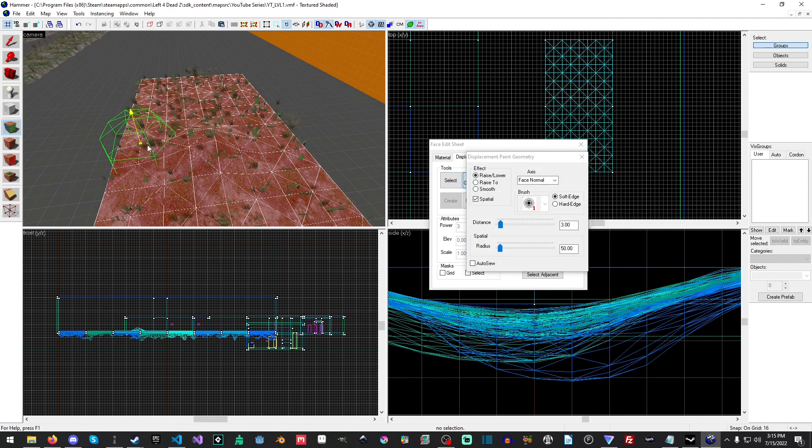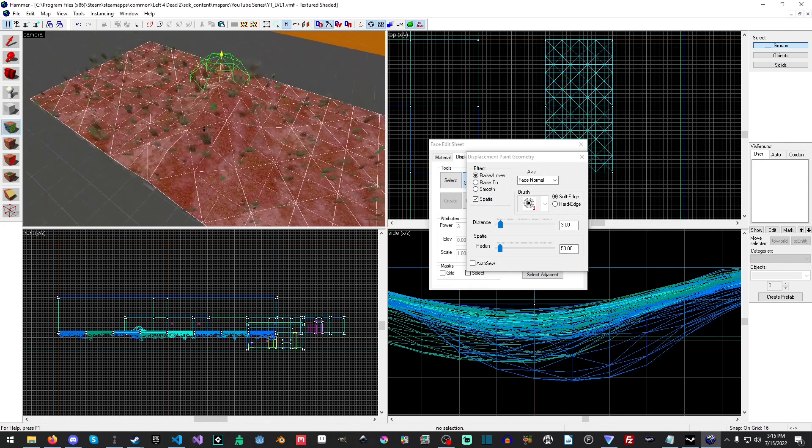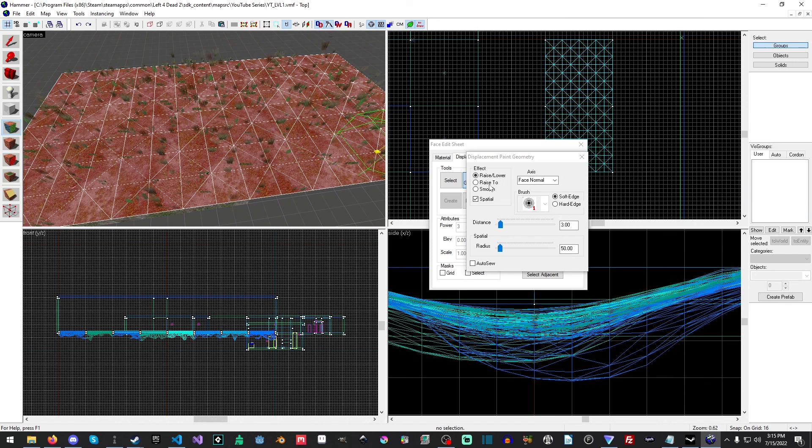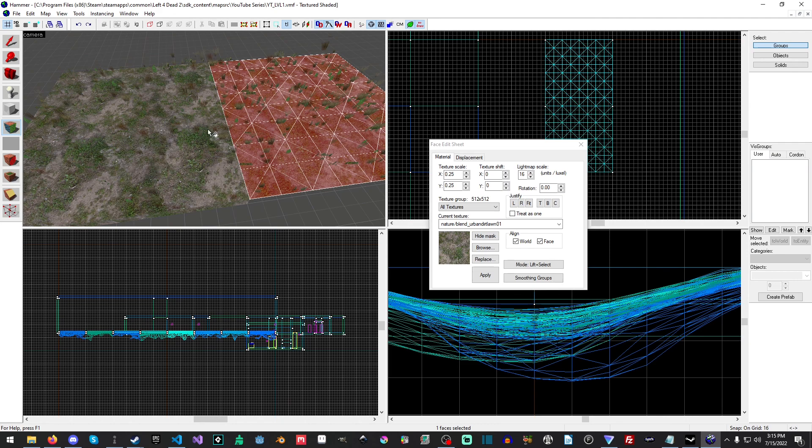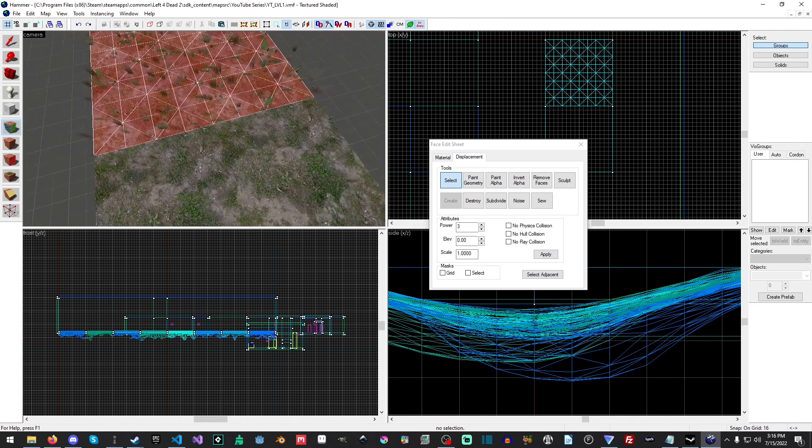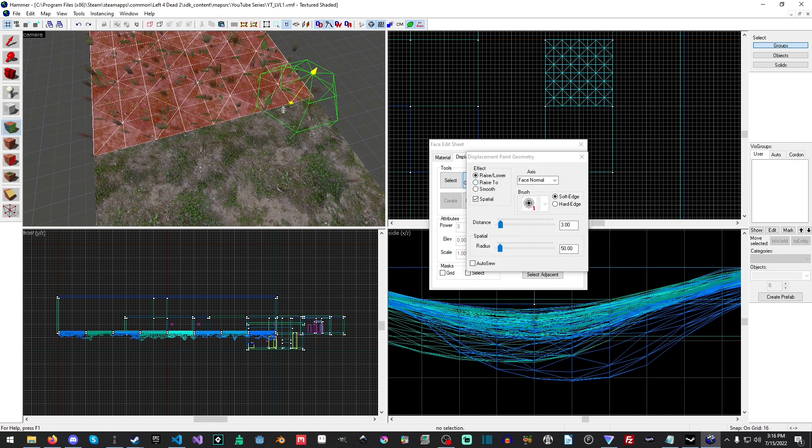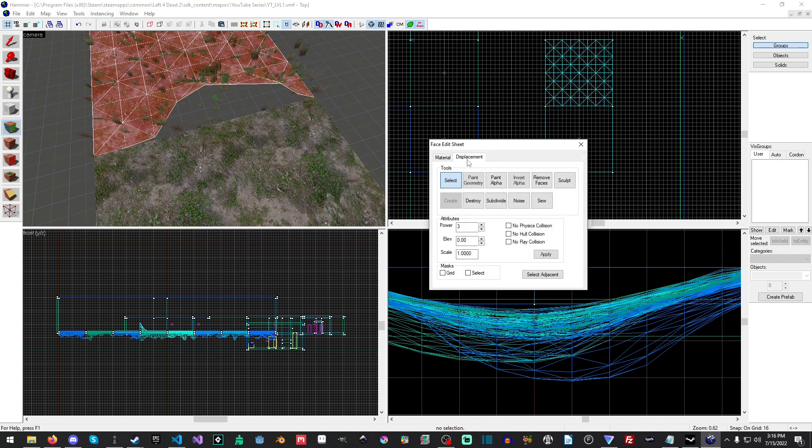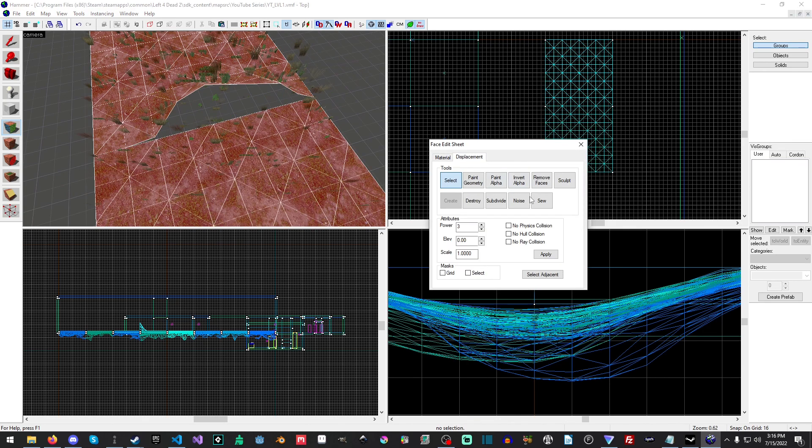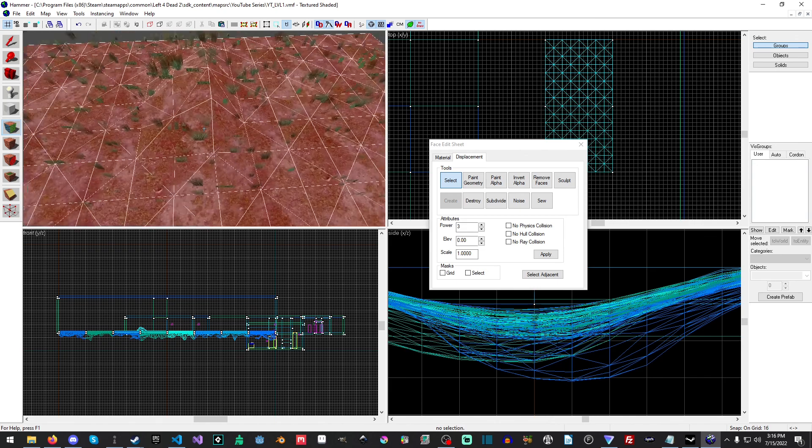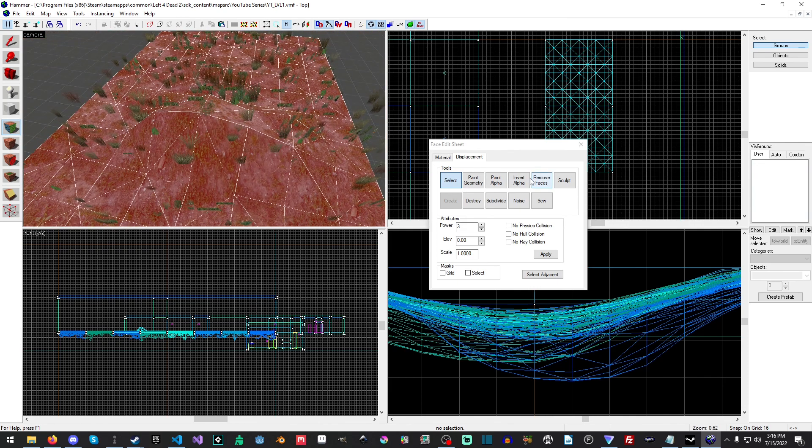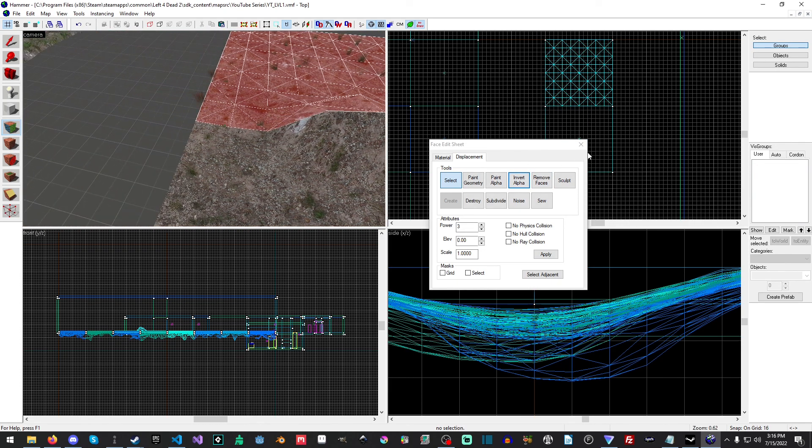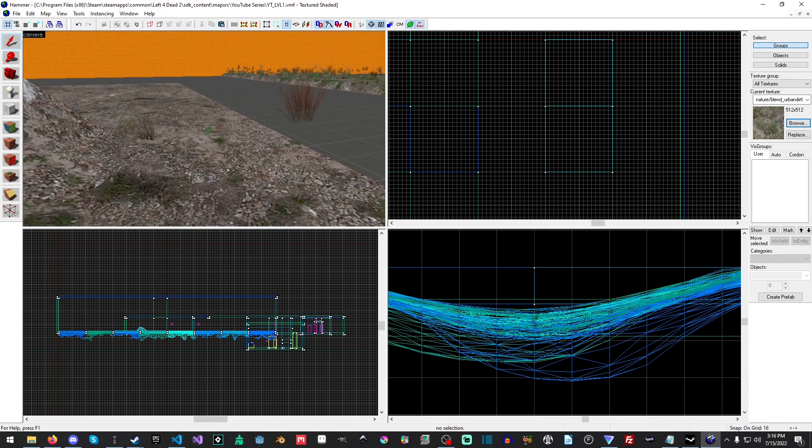If we turn on Paint Geometry we get what we had before where it's all attached, but what if you have different displacements? You can click Displacement, Paint Geometry, raise it up, then select the other one, go to Displacement and hit Sew, and then it does its best to attach the two together. We'll just invert the alpha there so we don't have as much grass.